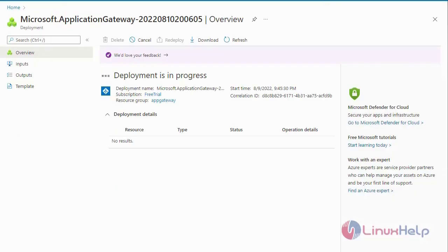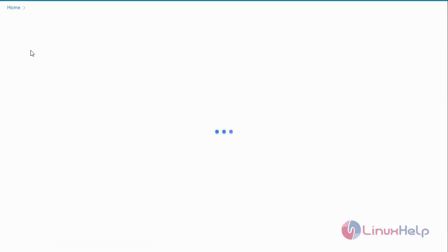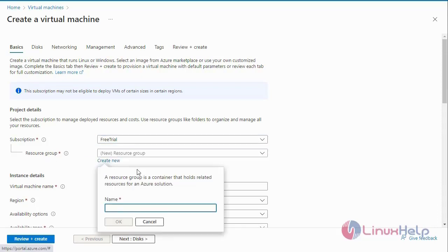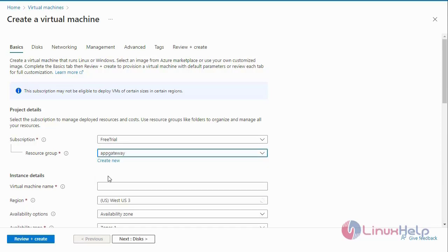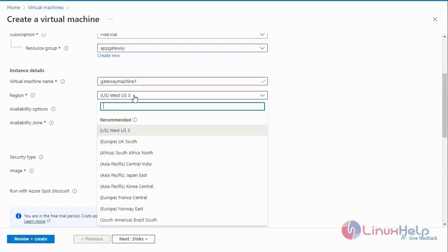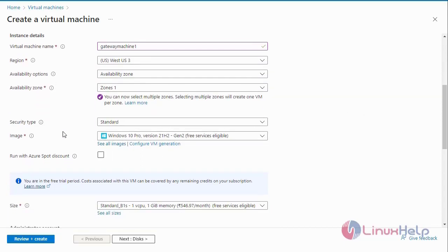My deployment is in progress — it will take some time. In the meantime I will create two new virtual machines. Go to Create a Virtual Machine. Select the subscription detail — Free Trial. Next select the Resource Group, the virtual network resource group. Next select the Virtual Machine name and region. Select the region where you want the virtual machine created — I have selected West US 3. Set the Availability Option and select the Availability Zone 1.